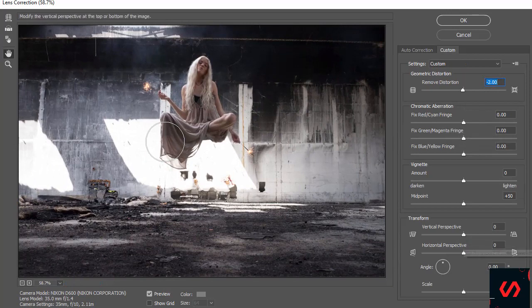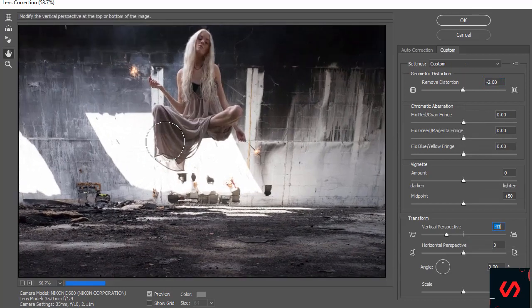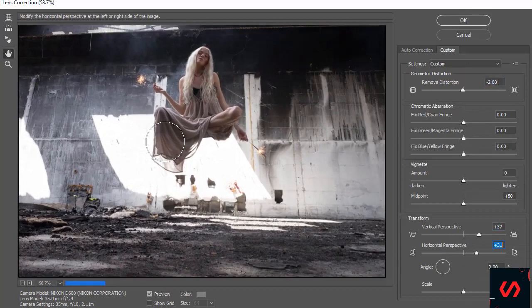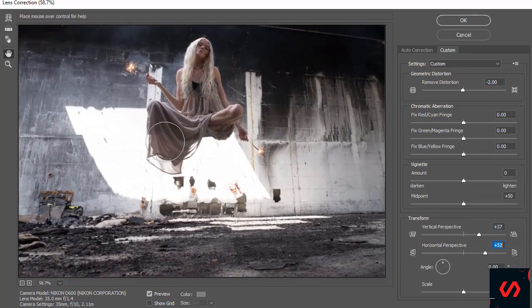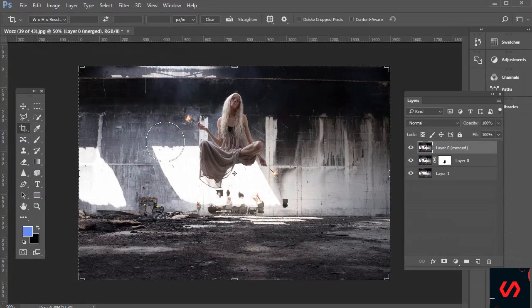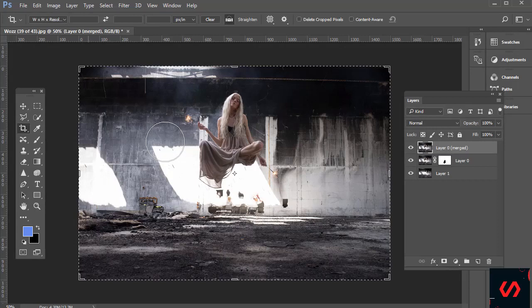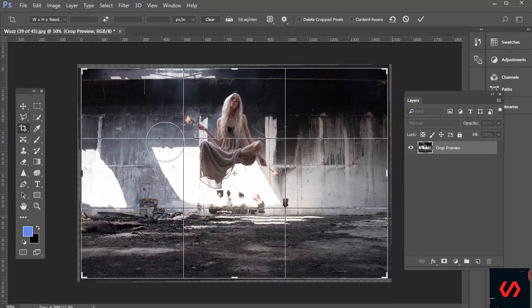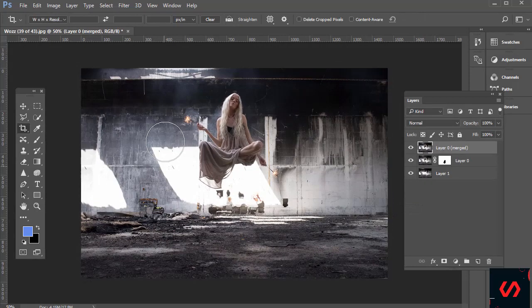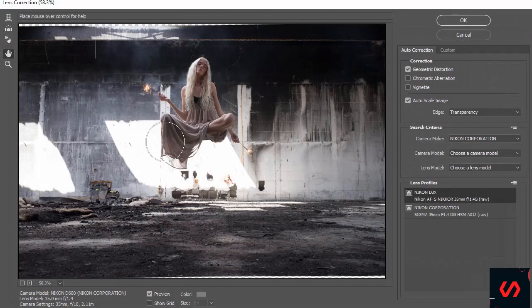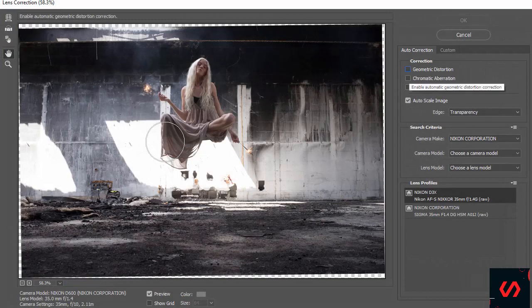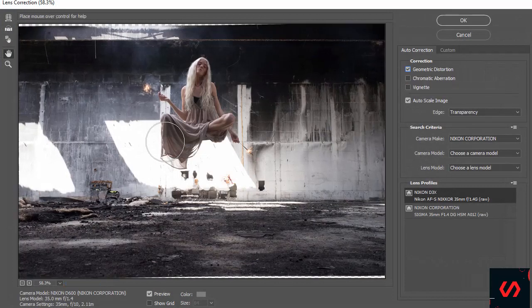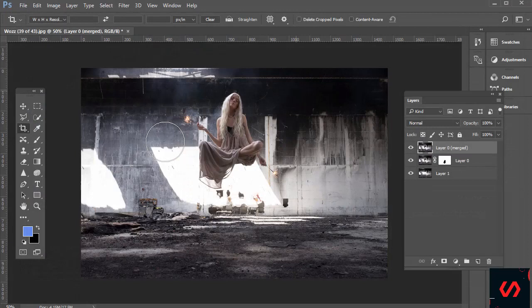Before I do that, I'm going to quickly make sure this is level. If you go to the crop tool and then up the top where it says Straighten, I'm just going to click and drag along this area that should be level, and it'll slightly rotate it for us. I'm going to double click, then go to Filter, Lens Correction. This geometric distortion is just fixing that lens barrel distortion slightly, so I'm going to click OK.